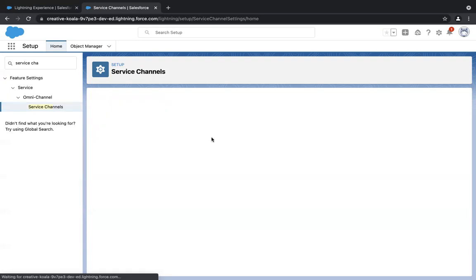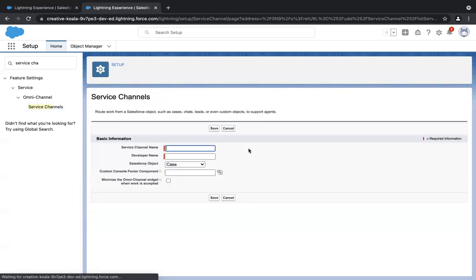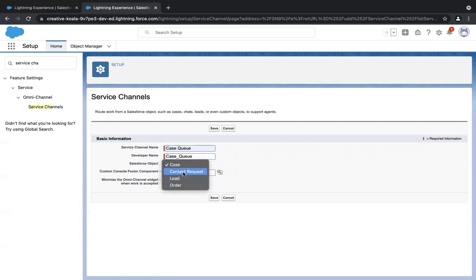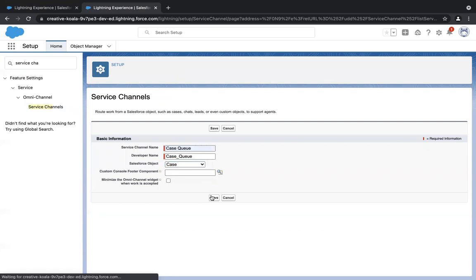Click on New and give a unique name in the service channel name. I'll give it as 'Case Queue.' The developer name will be auto-populated. You'll see options like case, lead, or any custom object. I want case, so I'll select it as case and click on Save.